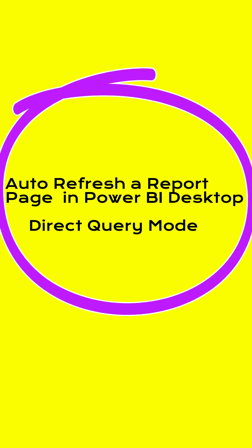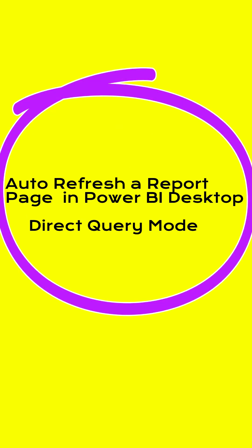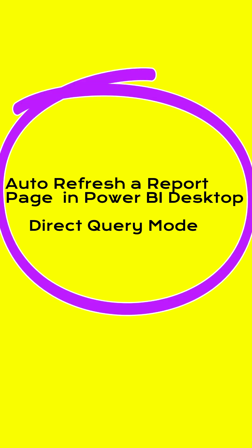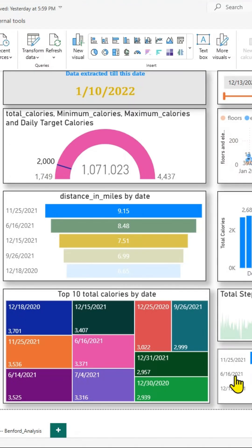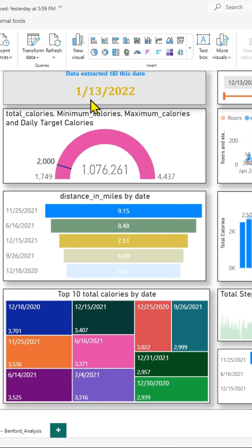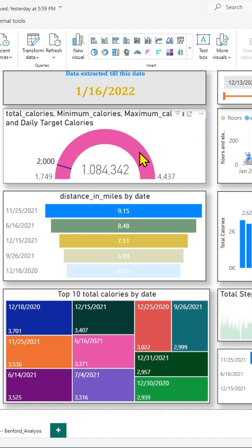First, we will look at auto-refresh report page in Power BI desktop if it is in direct query mode. Obviously, in direct query mode, you don't need to do data refresh. But here, this is a report page where it is auto-refreshing every second.